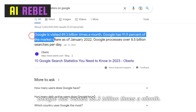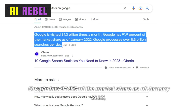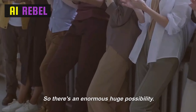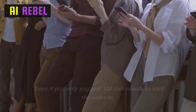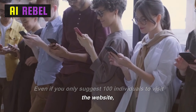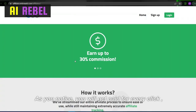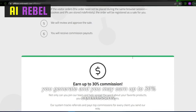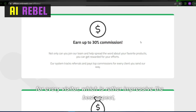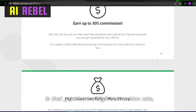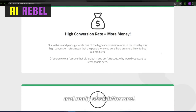Google has been visited 89.3 billion times a month. Google has 91.9% market share as of January 2022, and Google processes over 8.5 billion searches per day. So there's an enormous possibility — even if you only suggest 100 individuals to visit the website, it will still be huge passive income for you. You will get paid for every click you generate and may earn up to 30% commission for every visitor, with a high conversion rate because everything is completely free.